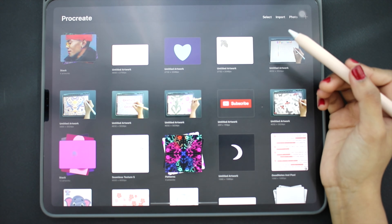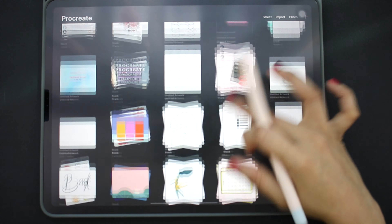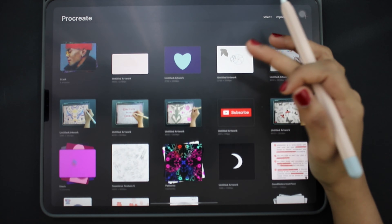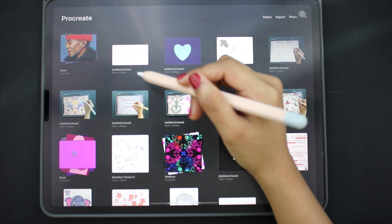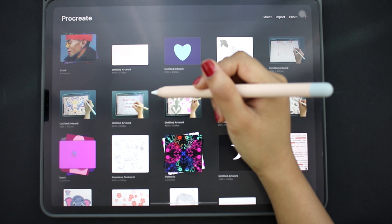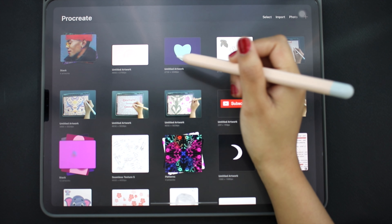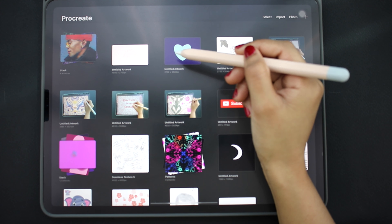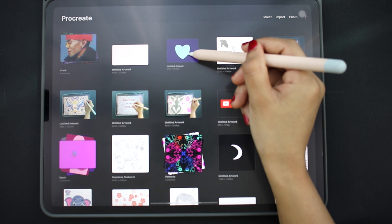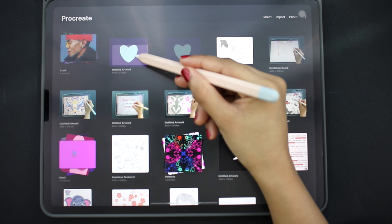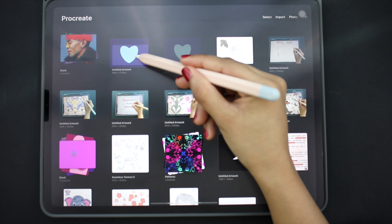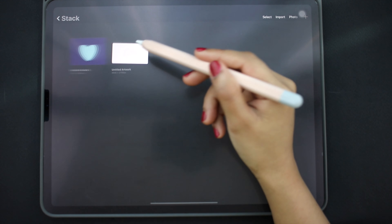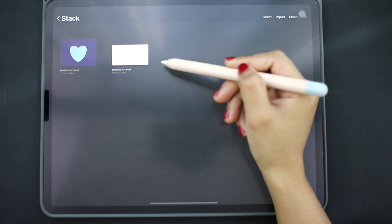Now let's delete this file. Same as before, swipe left and click delete. Done. As time goes by we will get a lot of files and it can start looking really cluttered. The best way to organize your files is by grouping them into folders called stacks in Procreate. To make a stack, just drag one file on top of another file. Click on it to get inside the stack and you can see our two files here.